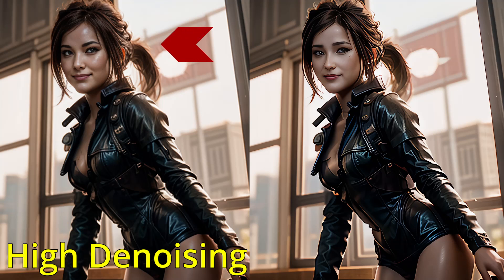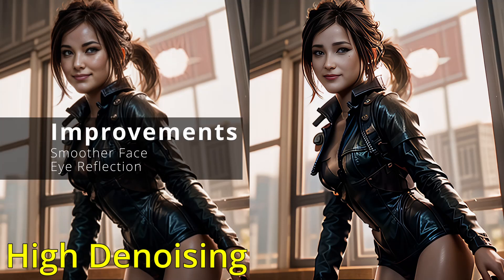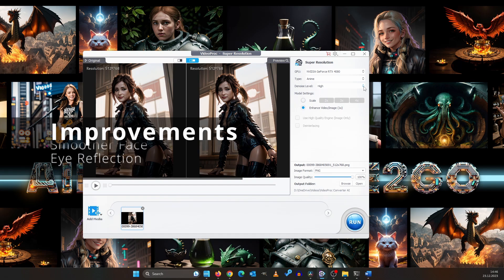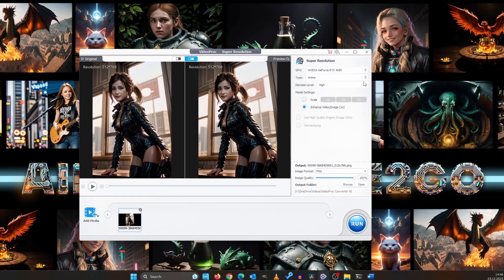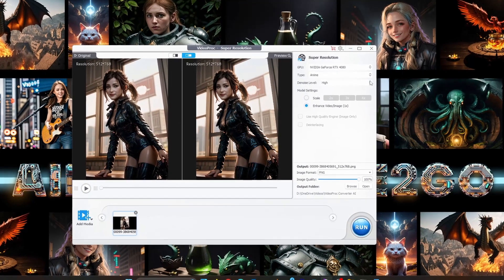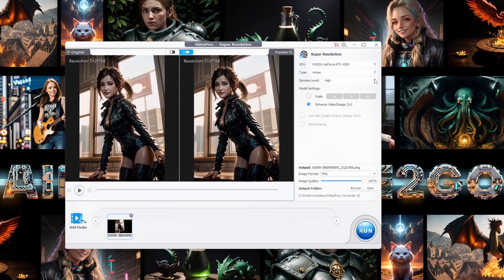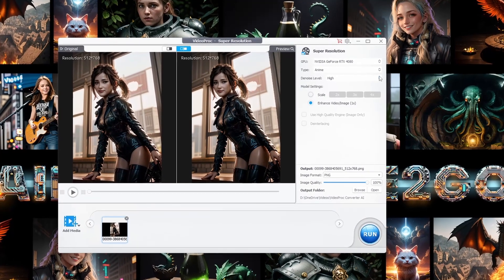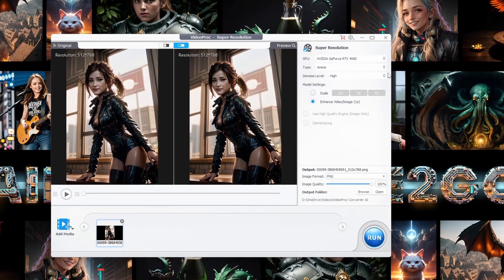If the denoise level is high, some minor details may change. But overall, you're likely to see a significant improvement in quality. Sometimes you have to destroy in order to create. So go ahead, play around with these features. It's amazing how a few tweaks can transform an ordinary image into a visual masterpiece.